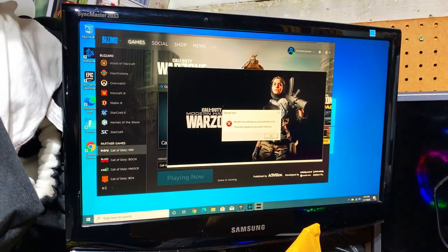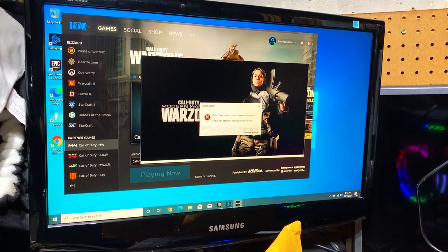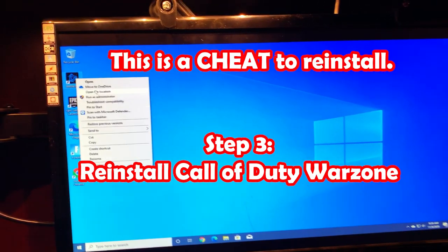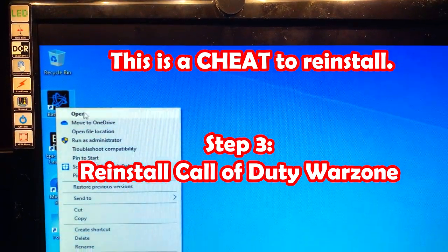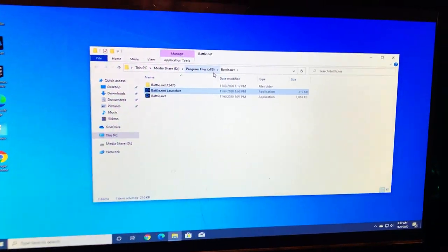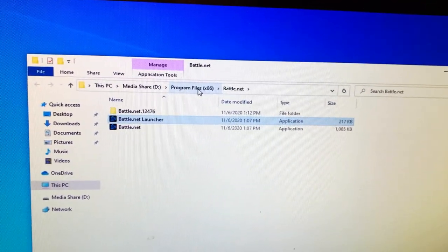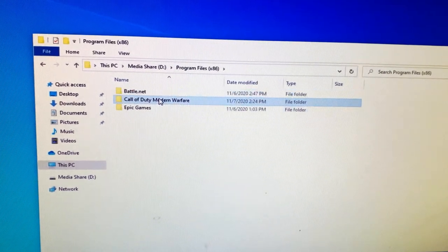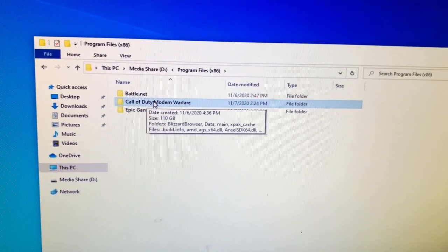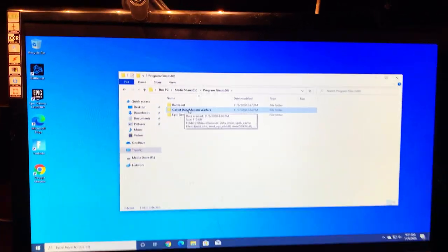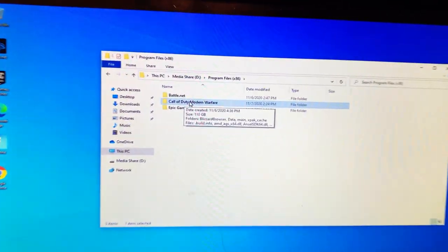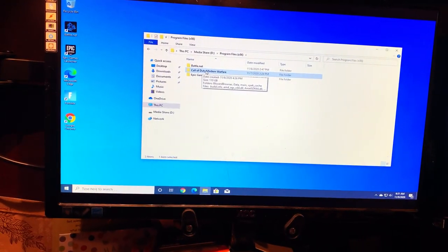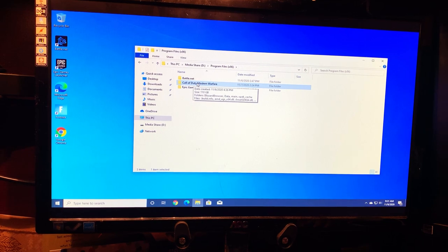That basically tells me that we have an issue with Call of Duty installation. What I do is basically right click on battle.net, select open file location. What we want to go to is program files. As you can see, Call of Duty Modern Warfare, this is basically Warzone. As you can see it says 110 gigs, I think it might be a little bit more. During the installation I think it's like 115, so if that's true, 110 basically represents that it doesn't have all the necessary files.